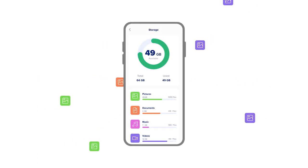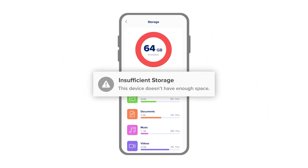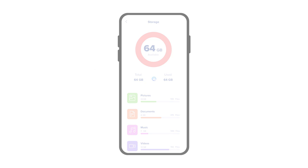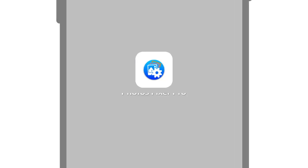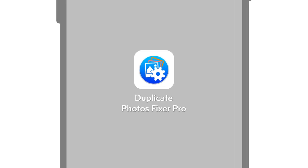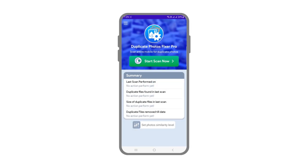Do you have too many duplicate photos on your phone, resulting in insufficient storage? With Duplicate Photos Fixer Pro, effortlessly free up space on your phone in just a single tap.